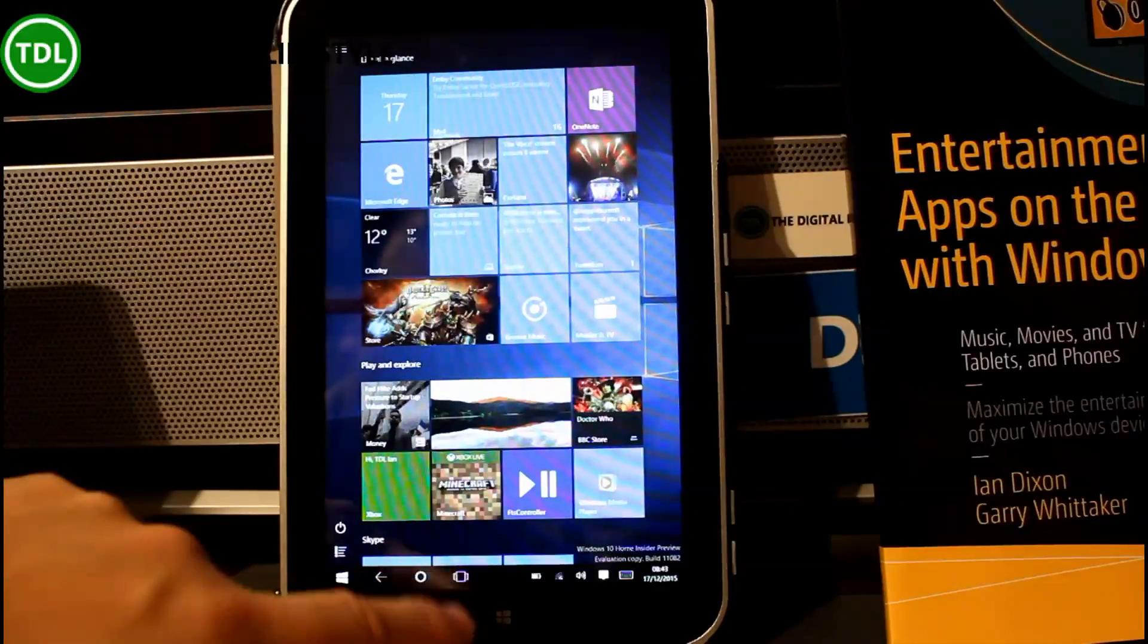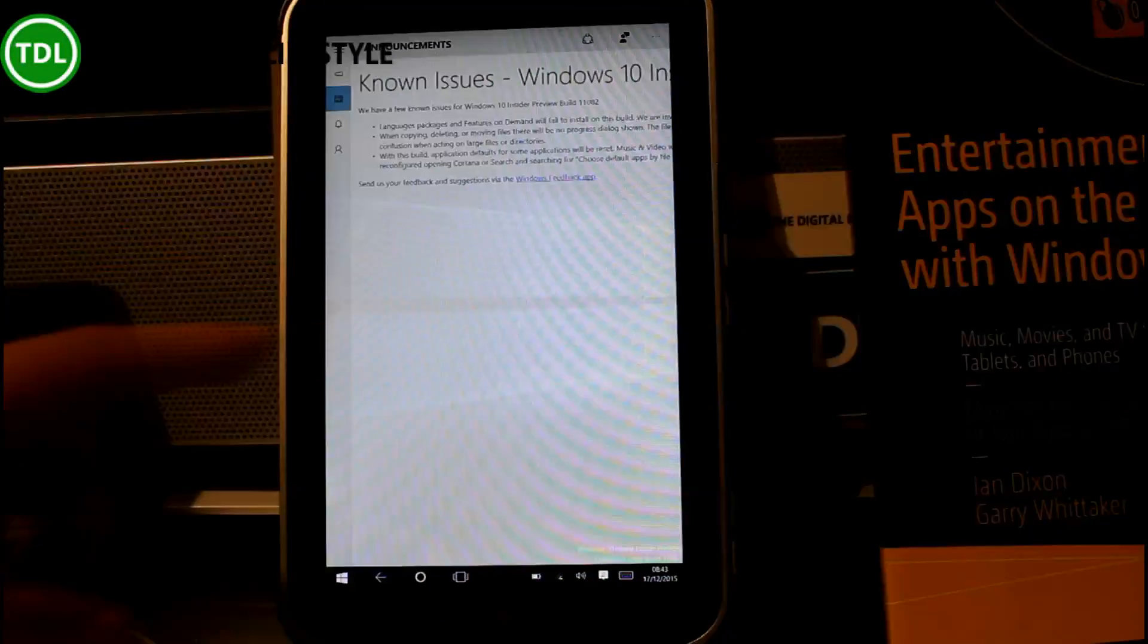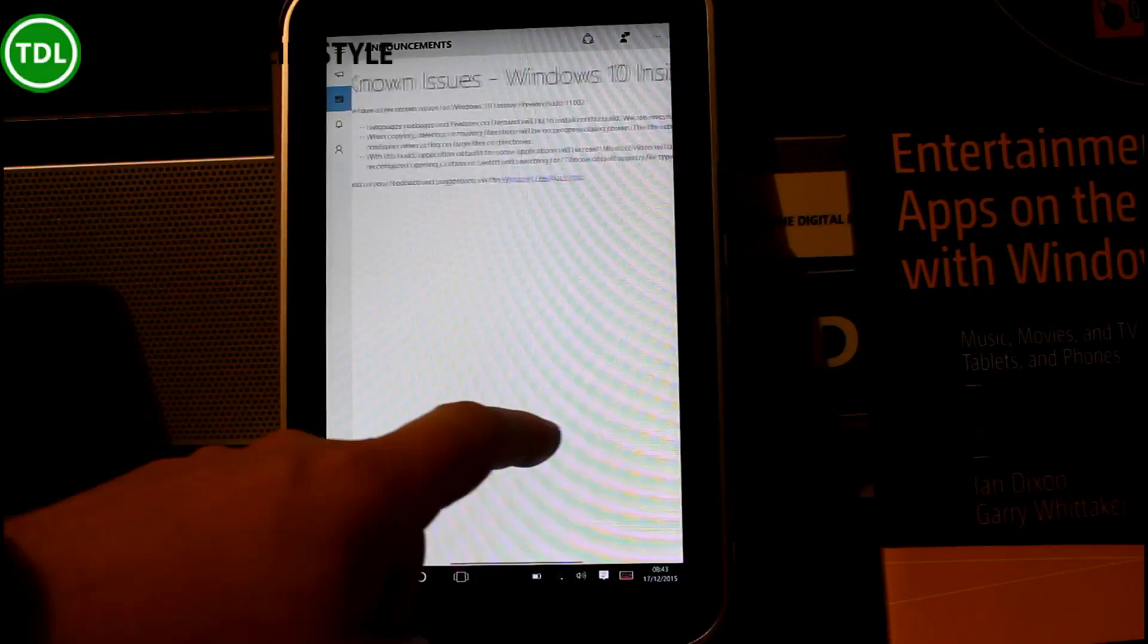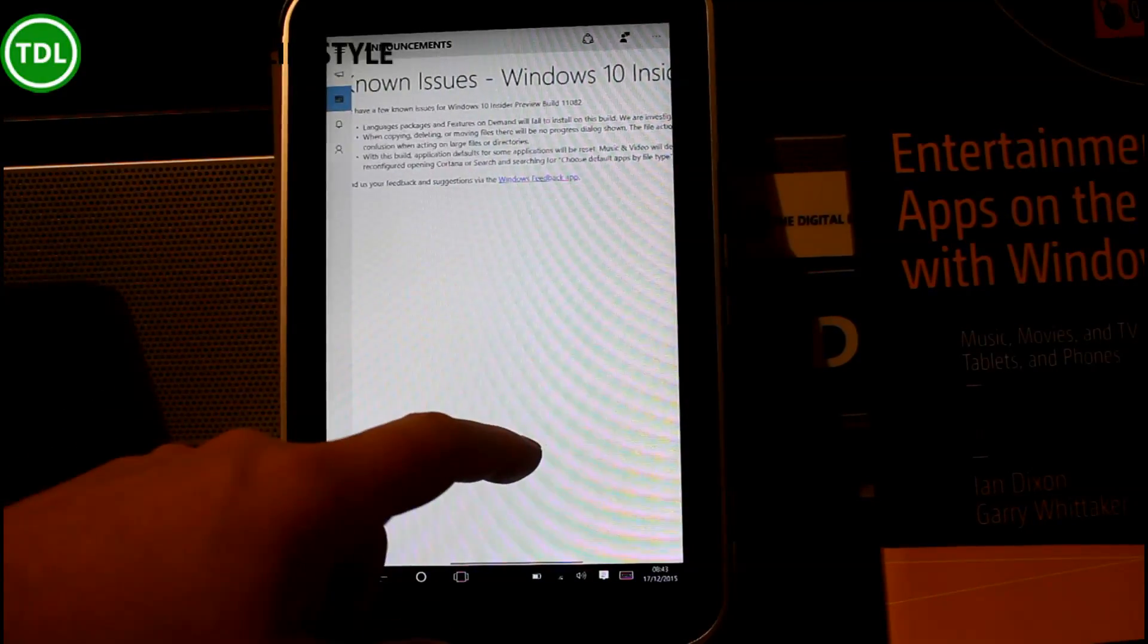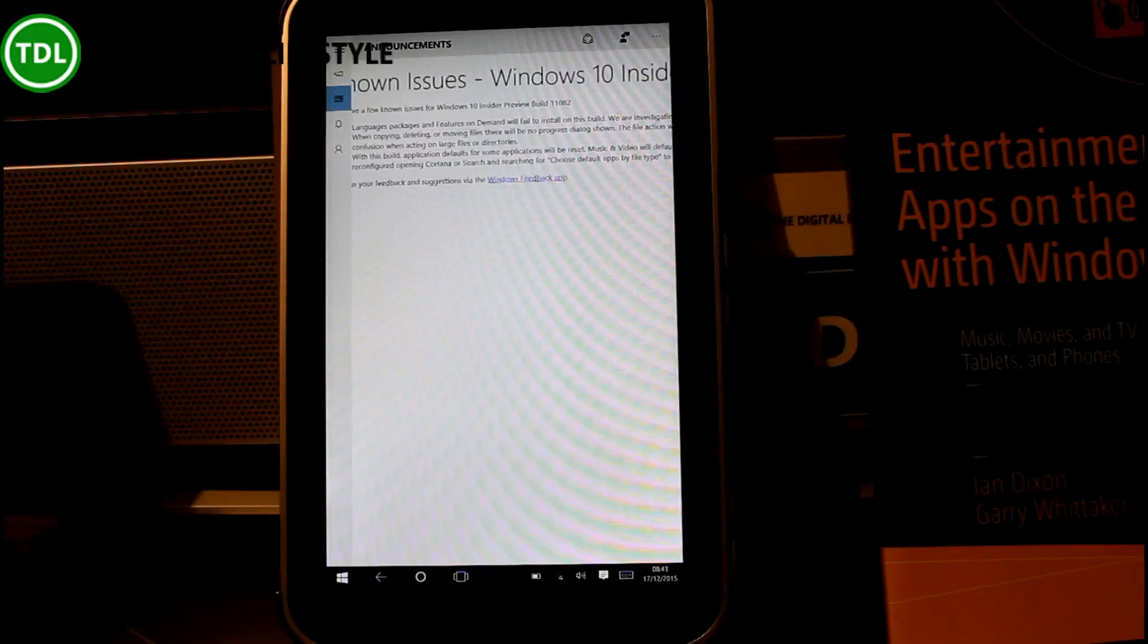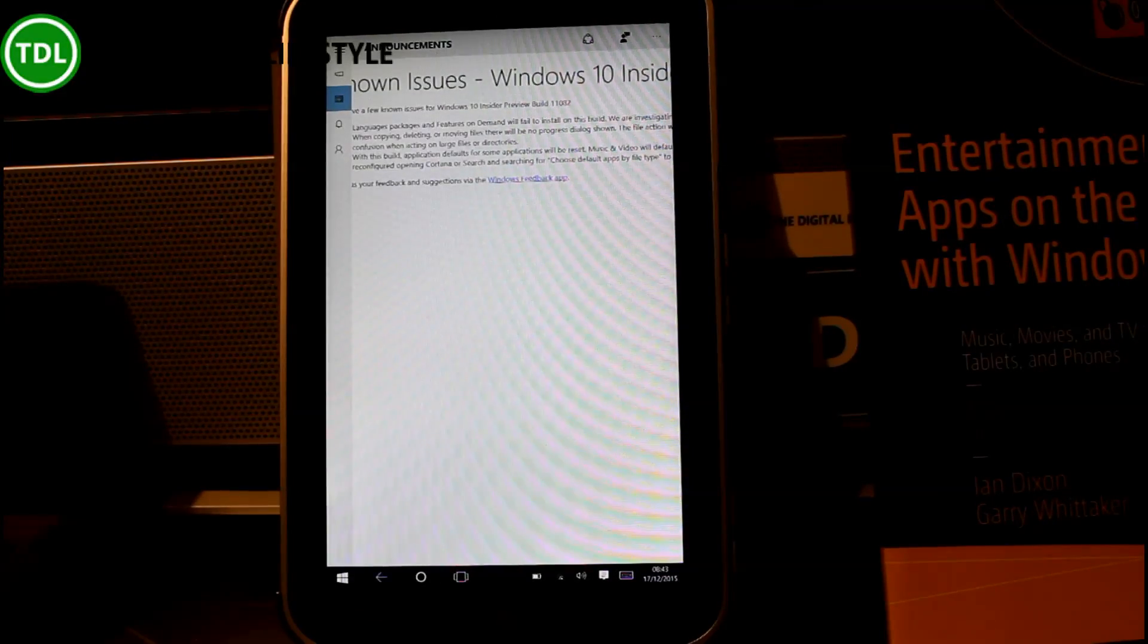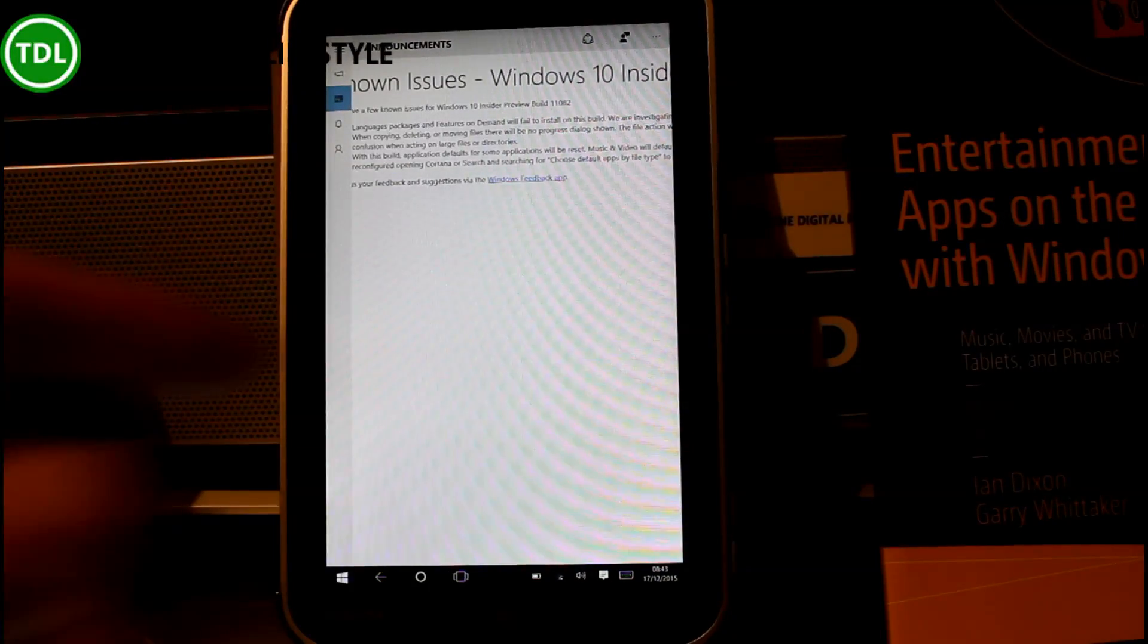There are a few known issues and you can see those in the insider hub. So some language packs may fail to install. There'll be no copy, delete, there'll be no progress dialogue when you're copying and deleting moving files.